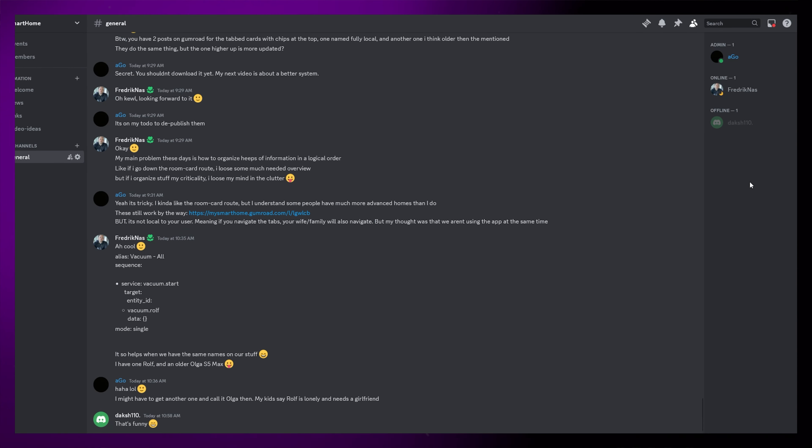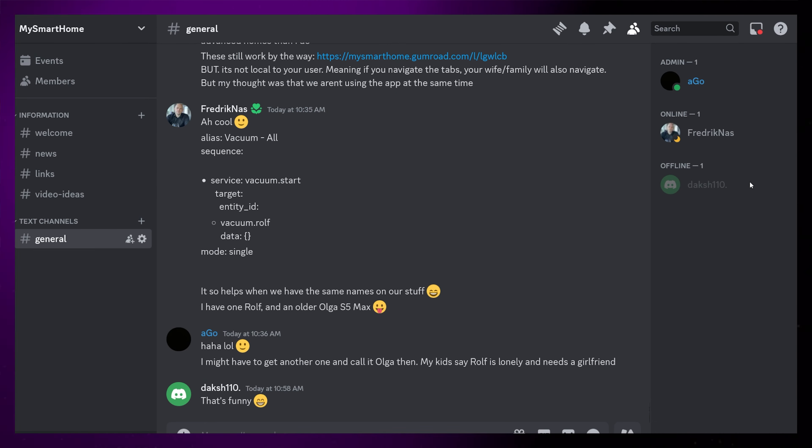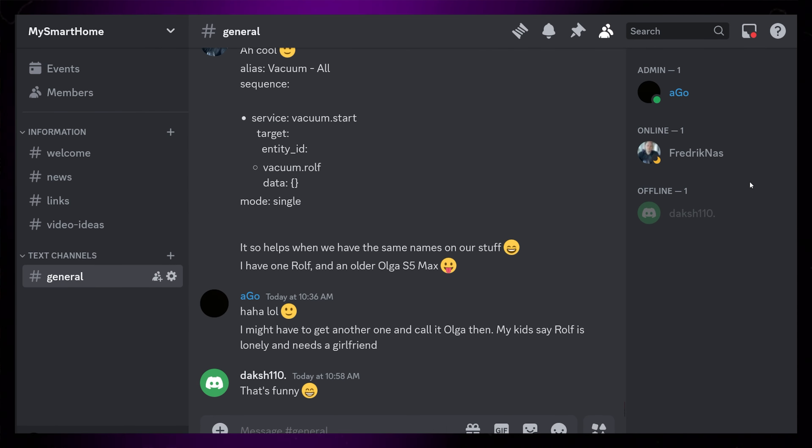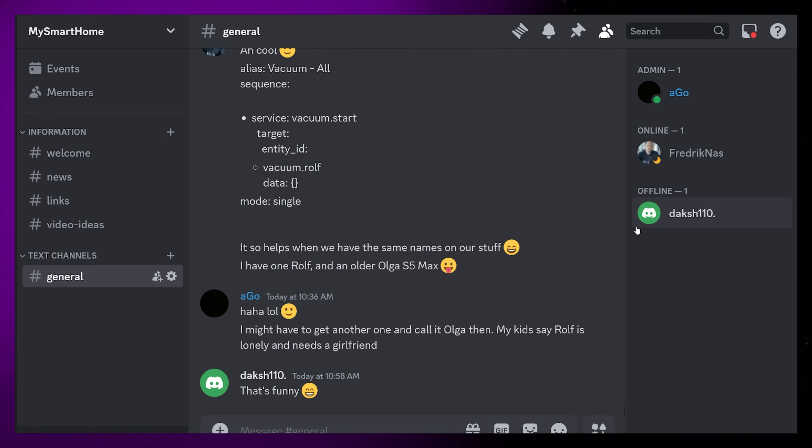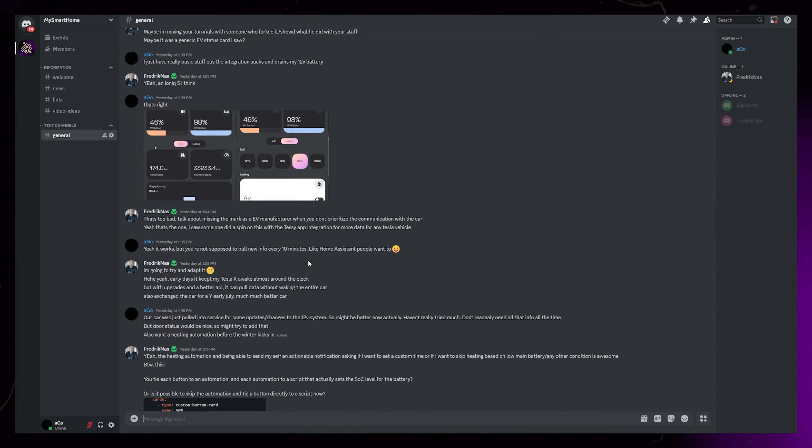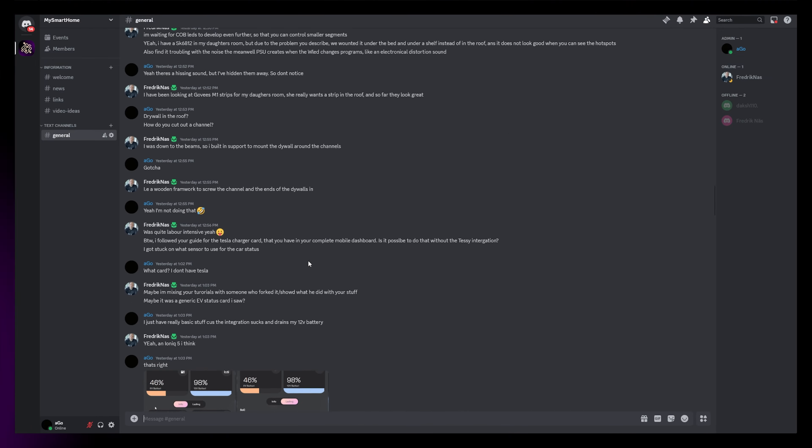At the moment the Discord server is quite barebones. We're three members: myself, Dox110, and Frederick Nas, and we have a nice chat going.